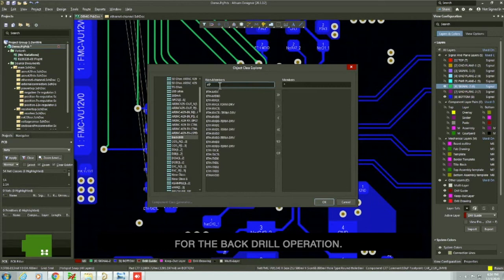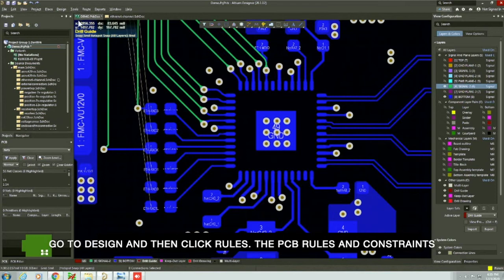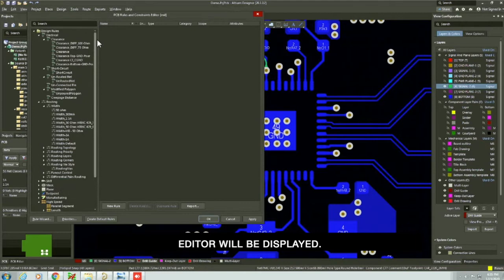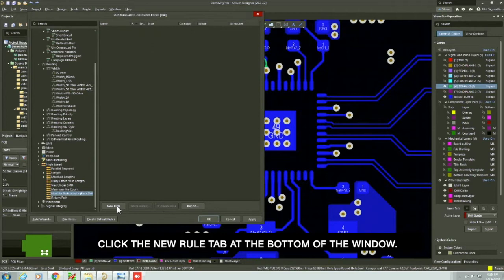Next, you need to set up the stub length and the oversize parameters. Go to design then click rules. The PCB rules and constraints editor will be displayed. Select high speed and click maximum stub length. Click the new rule tab at the bottom of the window. The back drilling rule is then added.